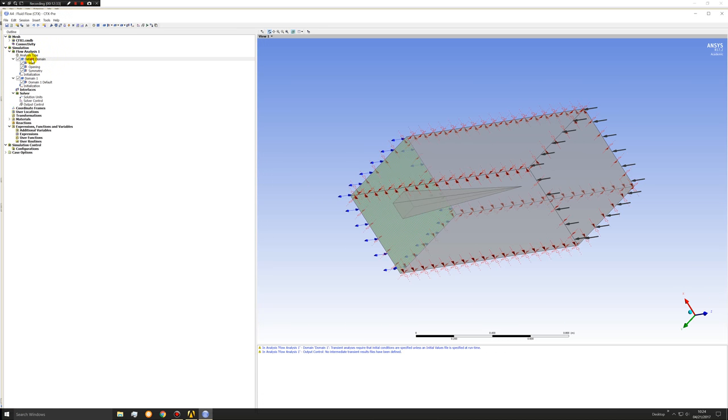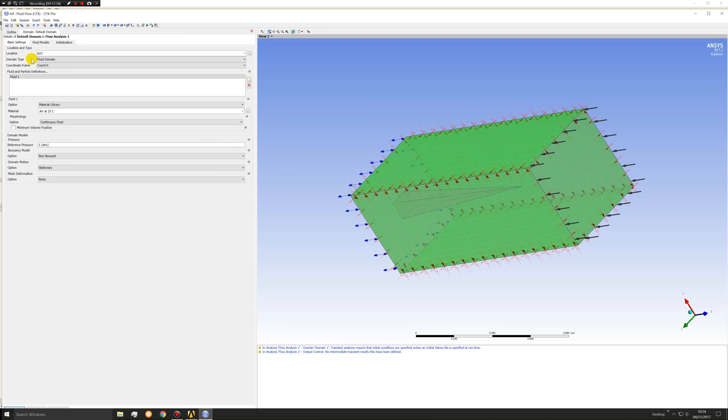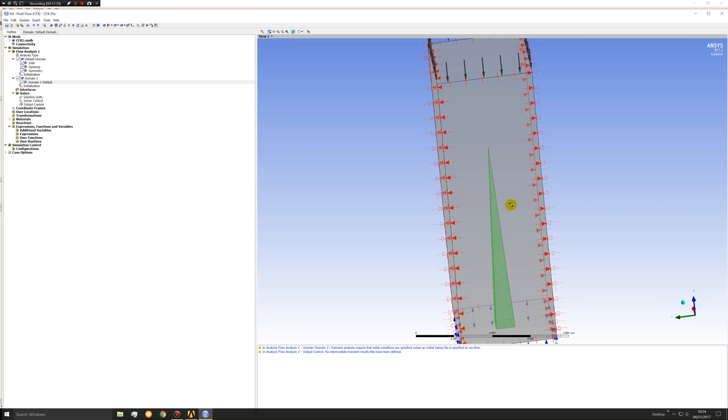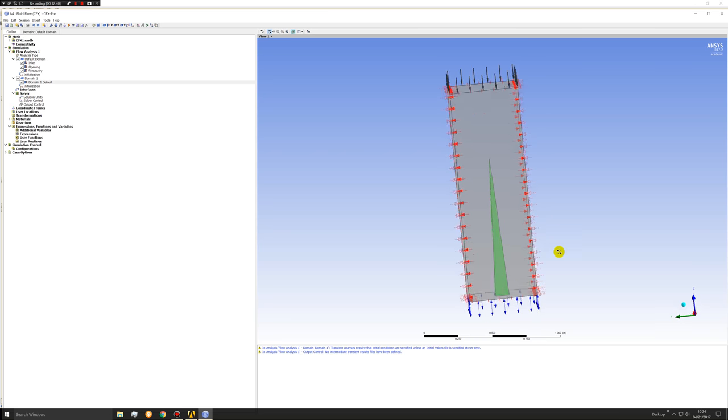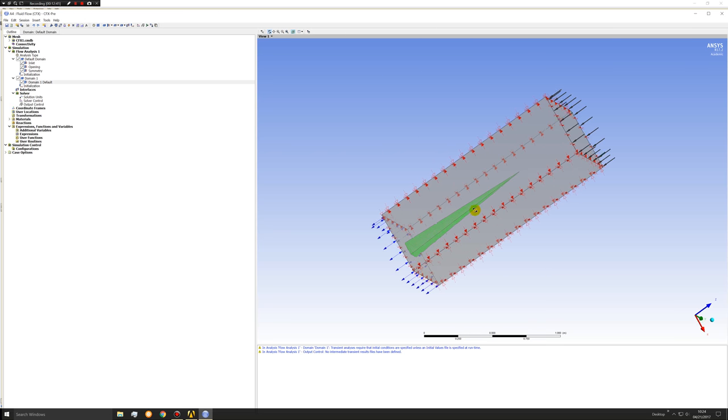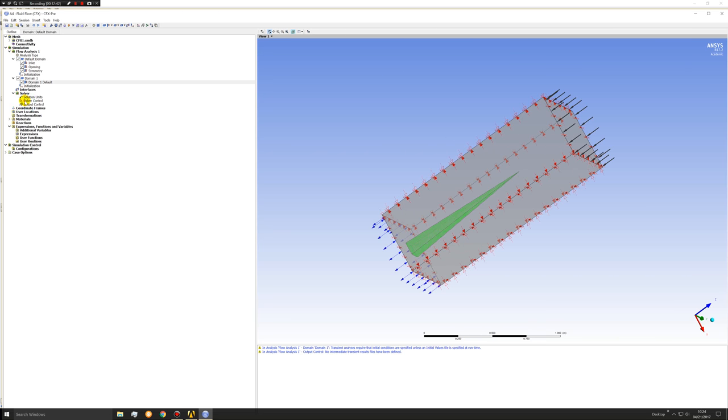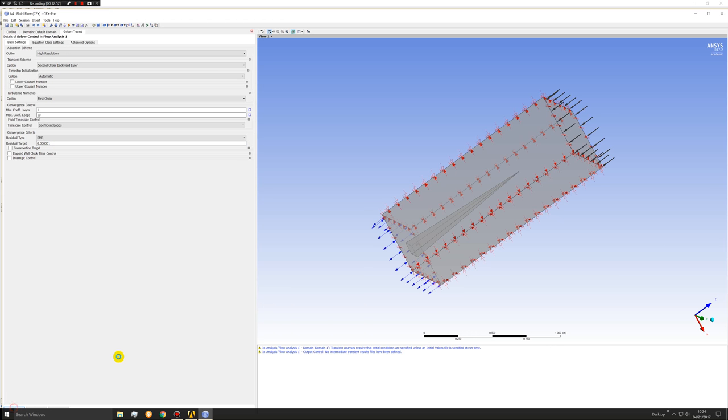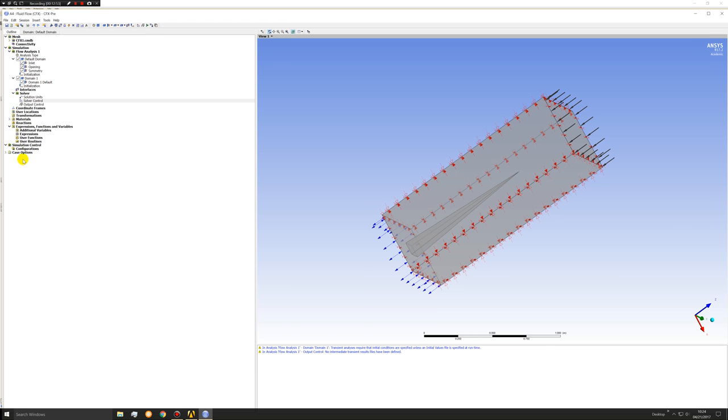The default domain. Let's keep domain one. Let's go to solver control. Keep 10 coefficient loops. So let's change our residuals to 1e-6. And that should be it.